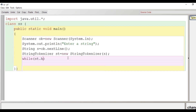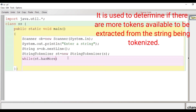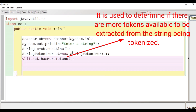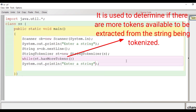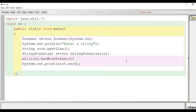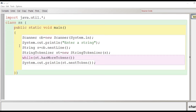There is a method of StringTokenizer called hasMoreTokens which tells how many tokens are there in the string. We put this condition in a while loop — while st.hasMoreTokens() — so the loop runs until all tokens are found. Inside the loop we use the nextToken method of StringTokenizer to extract each token.